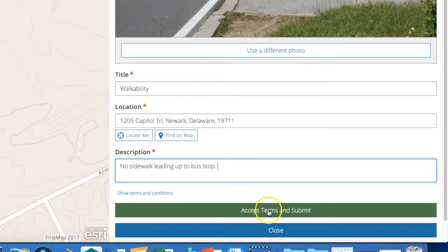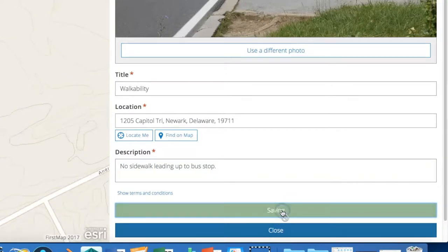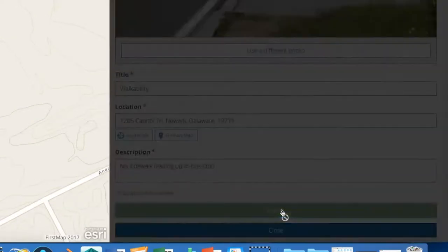Finally, you can read the terms and conditions, then accept and submit your experience.